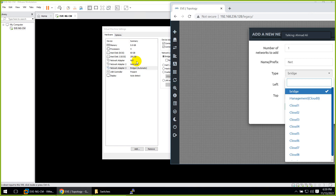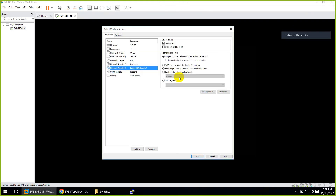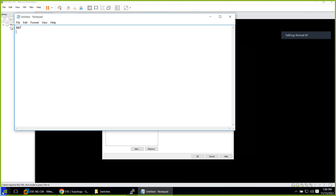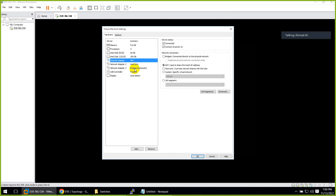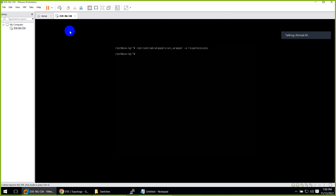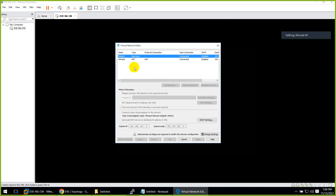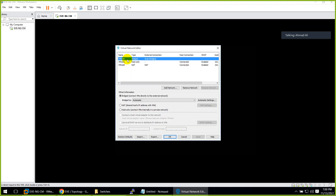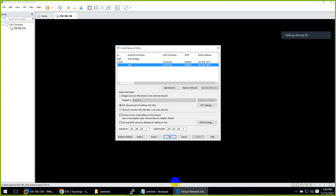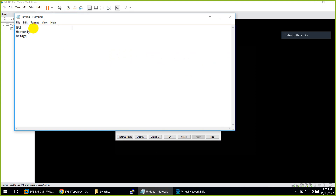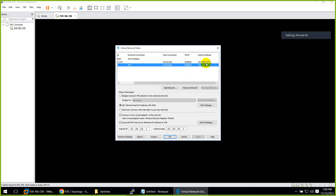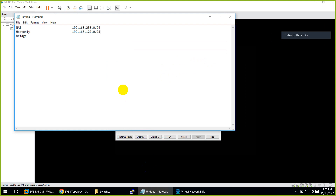Let me find the IP ranges of each interface to prove what I'm saying. The first is NAT, the second is host-only, the third is bridge — let me find those ranges. Going to the VMware Virtual Network Editor and changing settings to show bridge as well. The NAT range is 192.168.236.0/24, and the host-only range is 192.168.127.0/24.